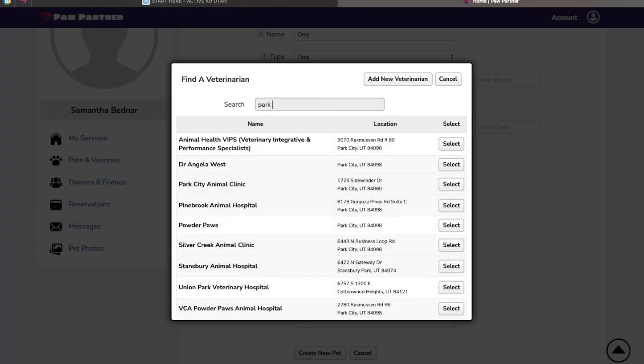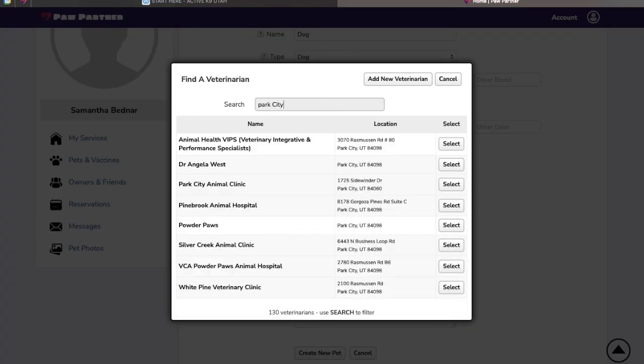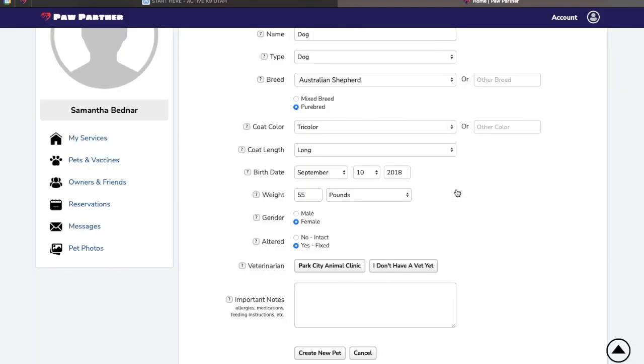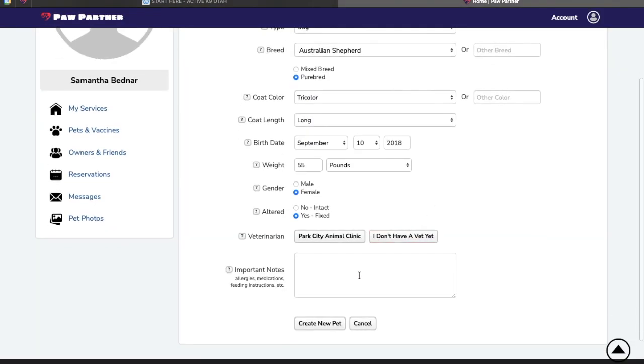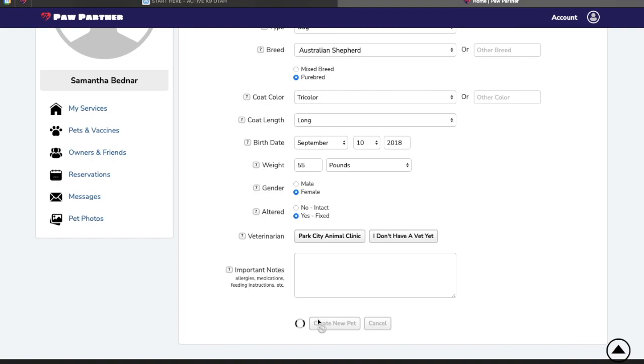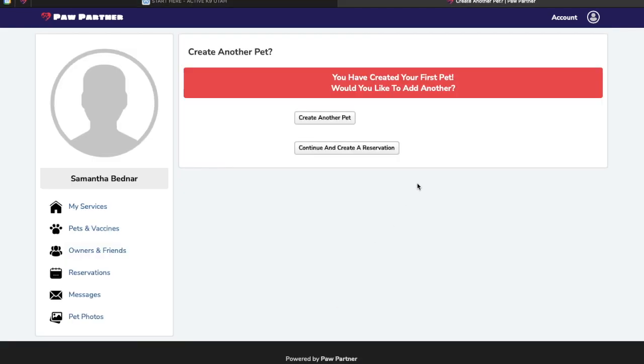Altered is for your spay and neuter status. This is for your primary veterinarian. And important notes are any allergies, medicines, anything of note for this particular pet. If you have more than one pet, go ahead and add another one now.